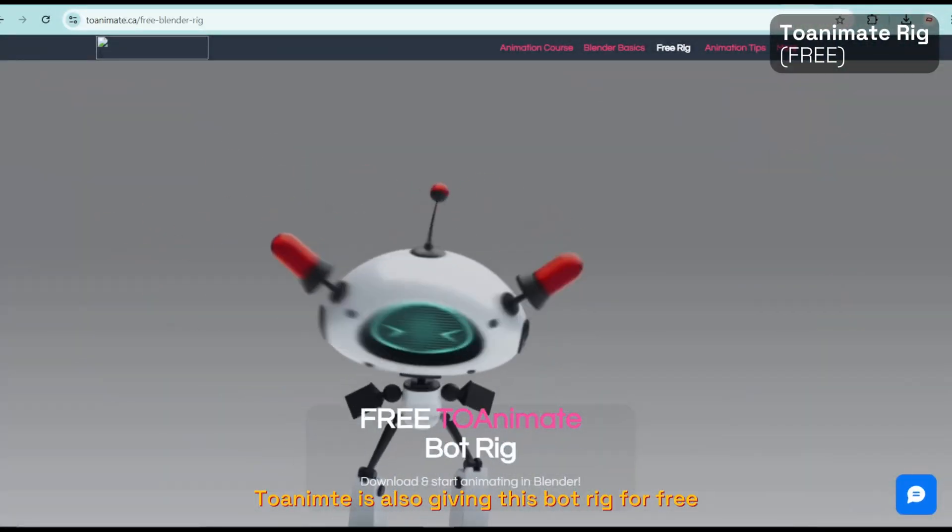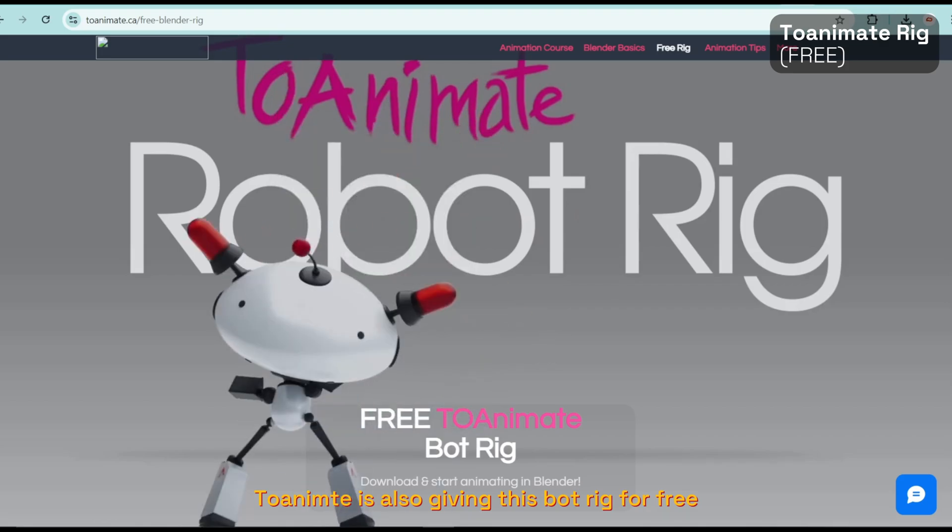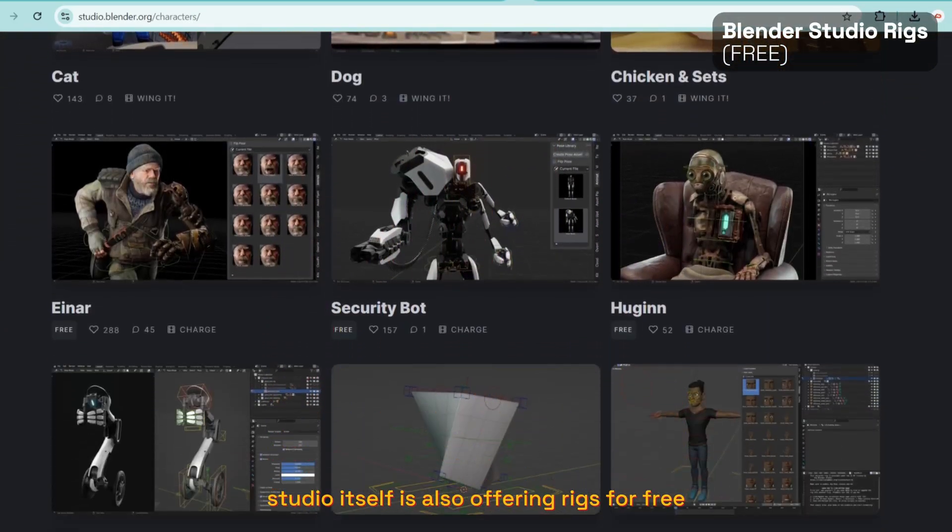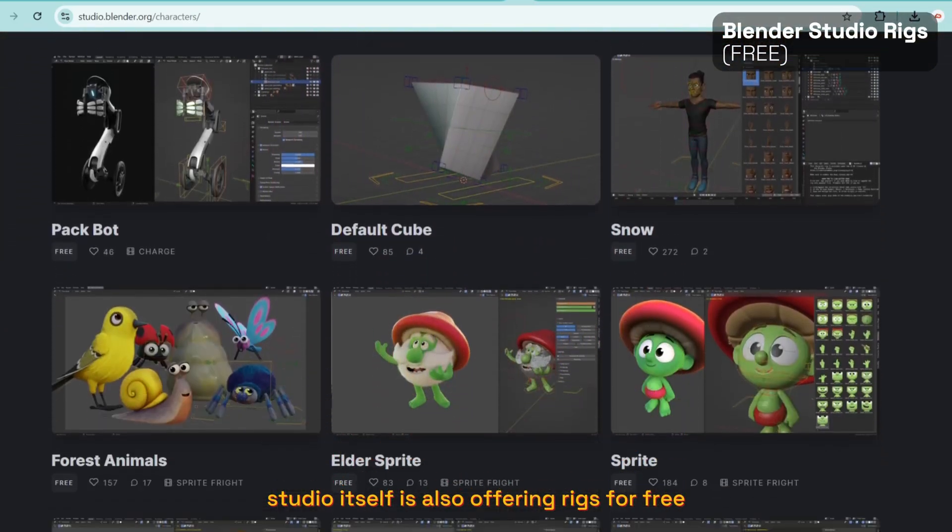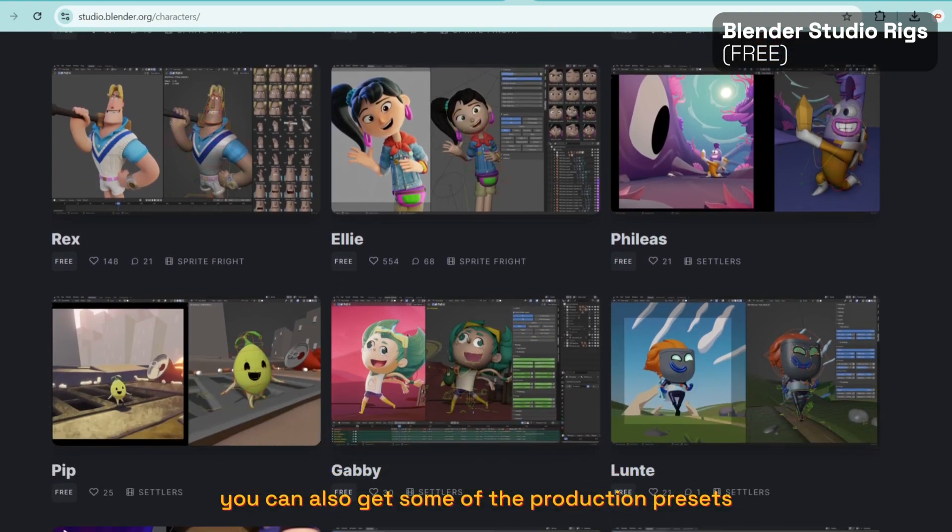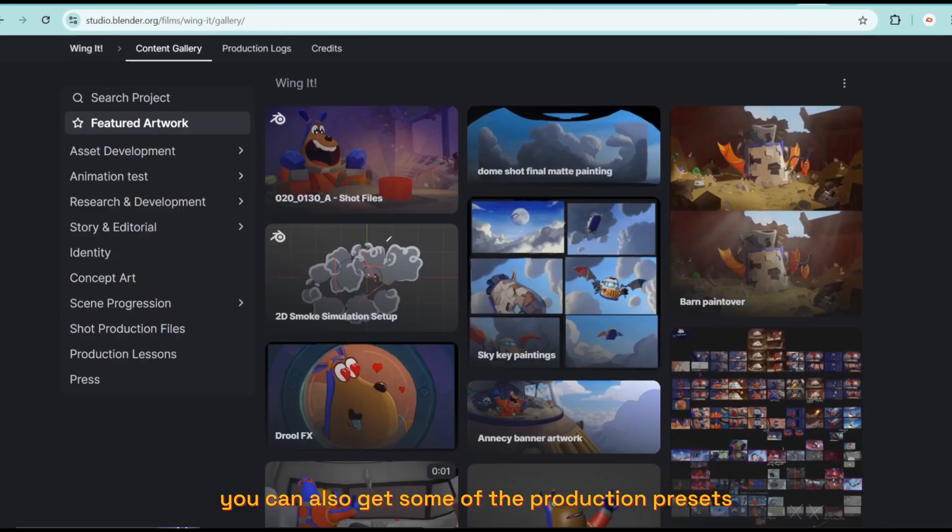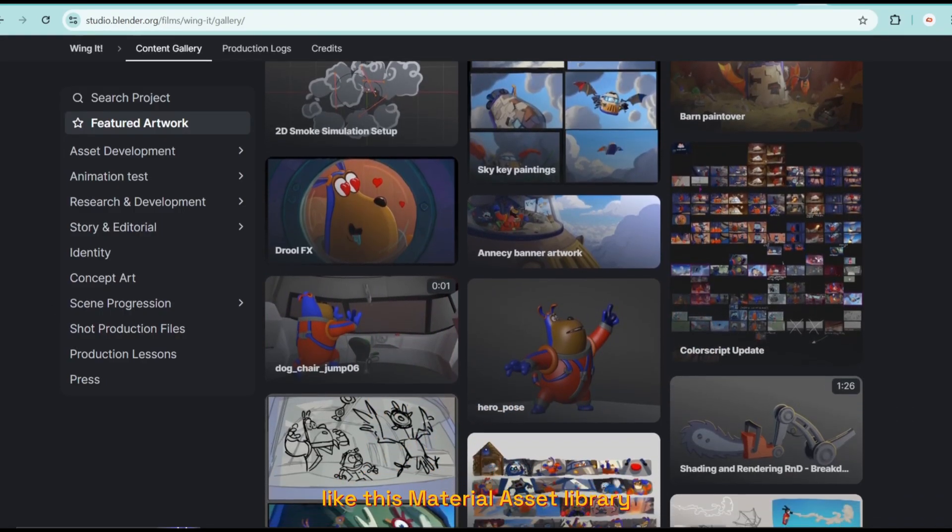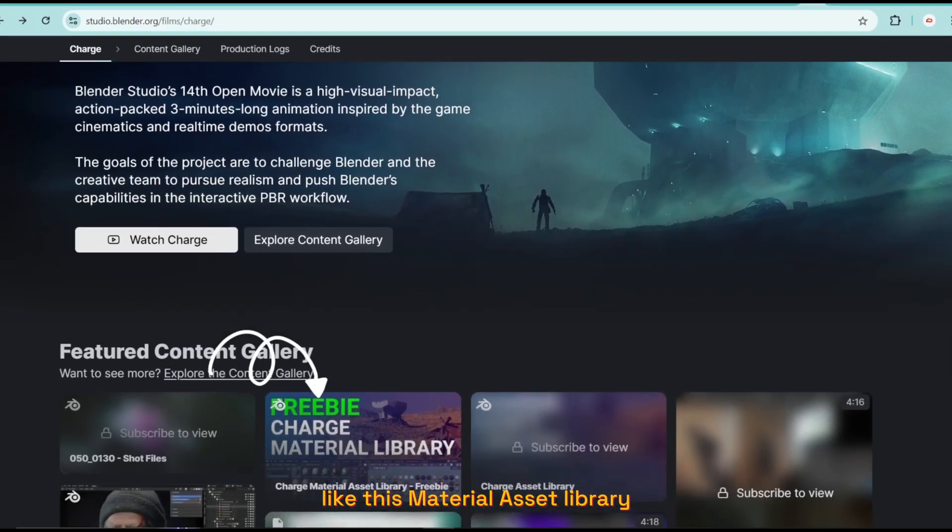is also giving this bot's rig for free, and the Blender Studio itself is also offering rigs for free from their short films. You can also get some of the production assets from these movies, like this material asset library. Check out the links in the description below.